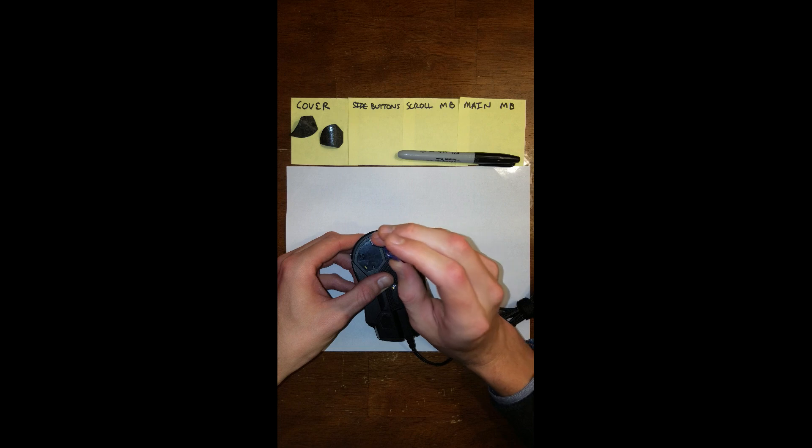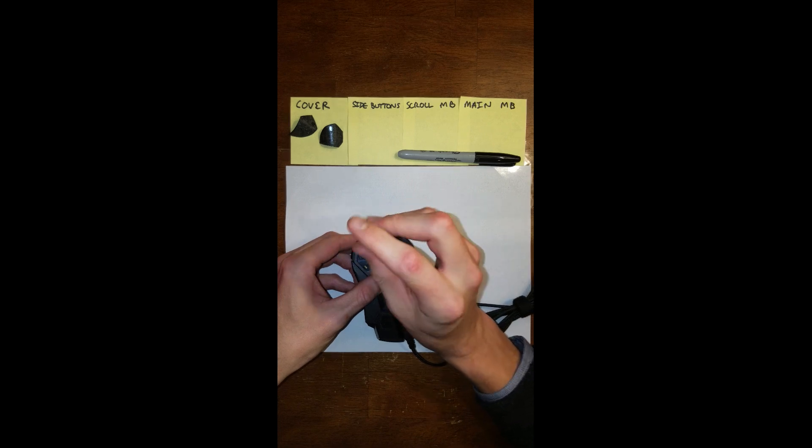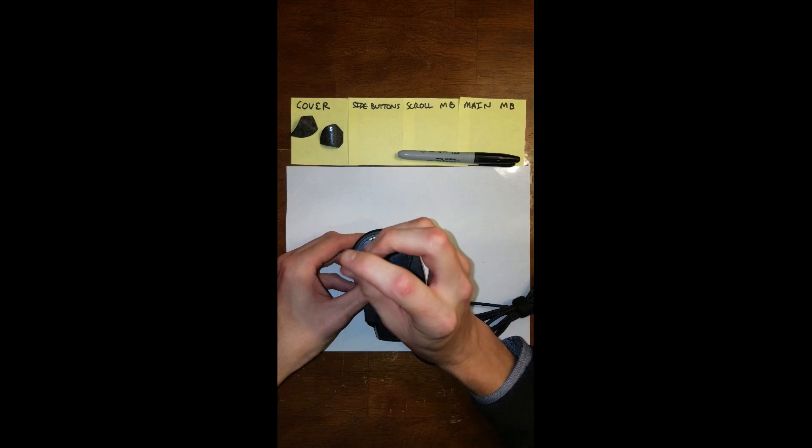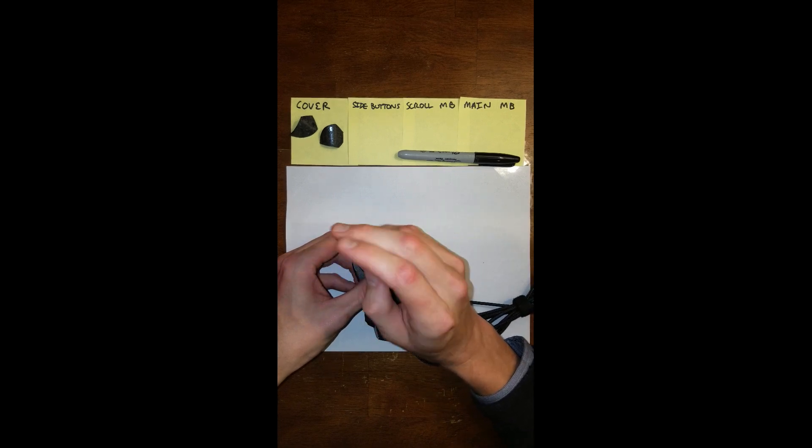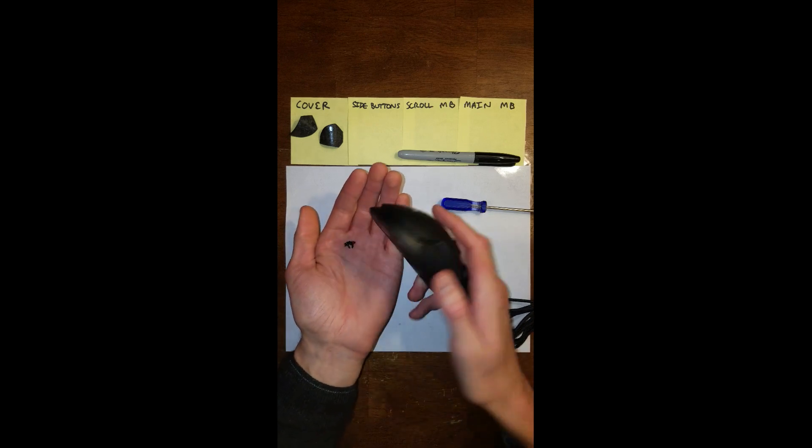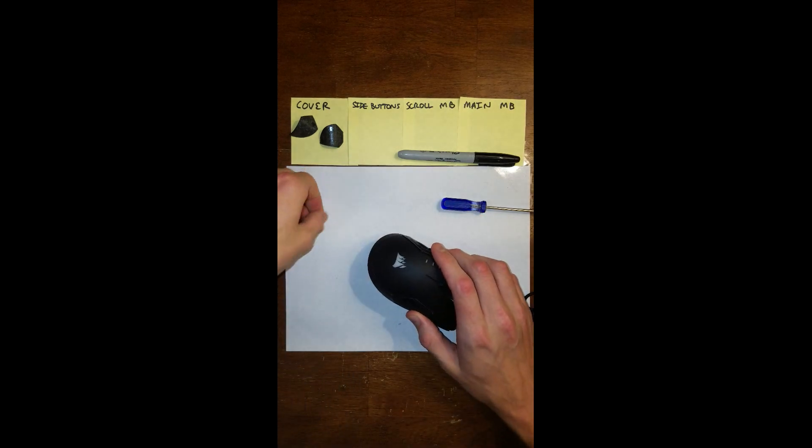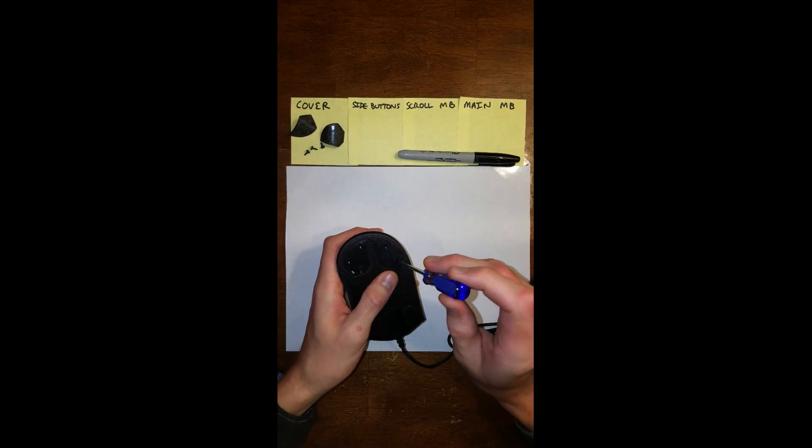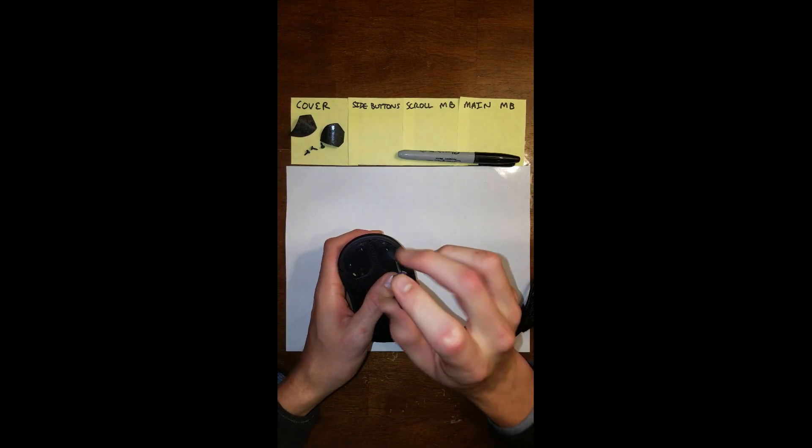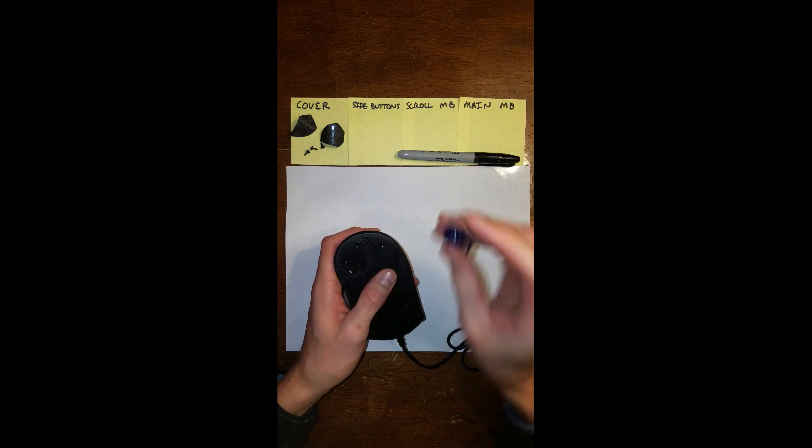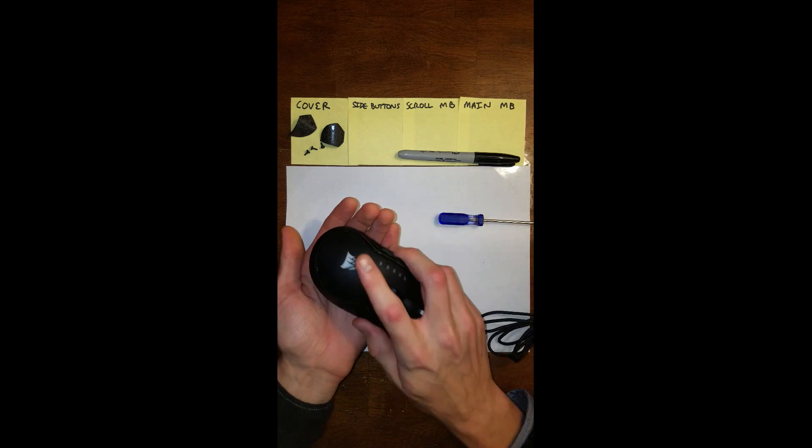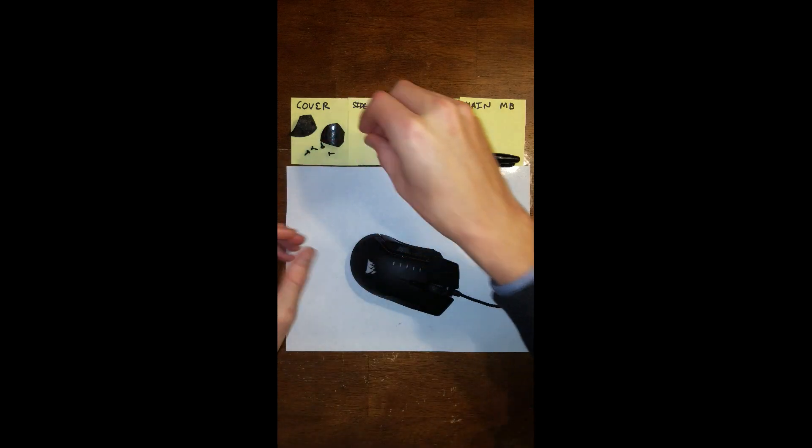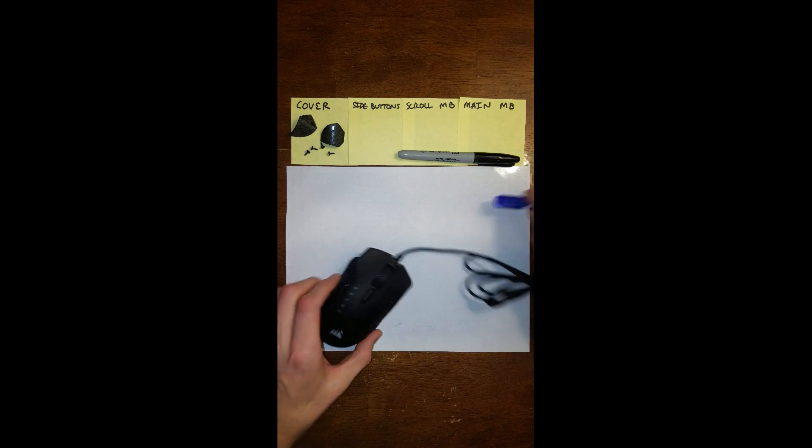By the way, the reason I am disassembling my mouse is because I've been having a double-clicking problem, which is pretty common in most mice, especially this one. But if I'm dragging and dropping, then sometimes it will double-click when I'm not asking it to.